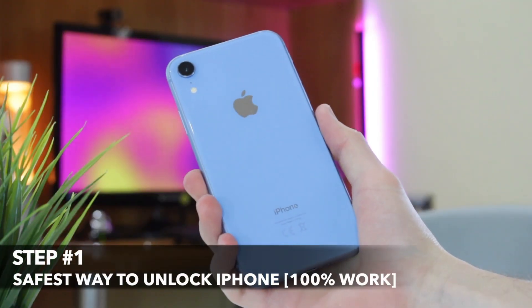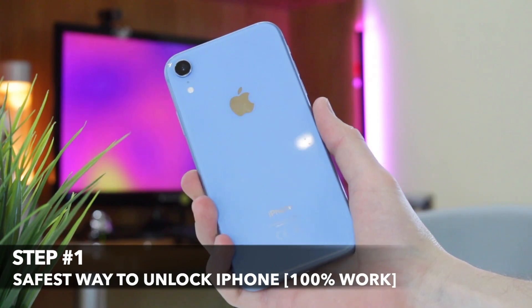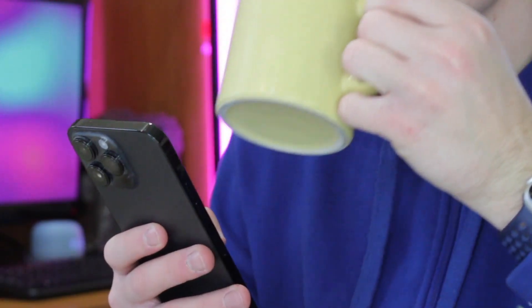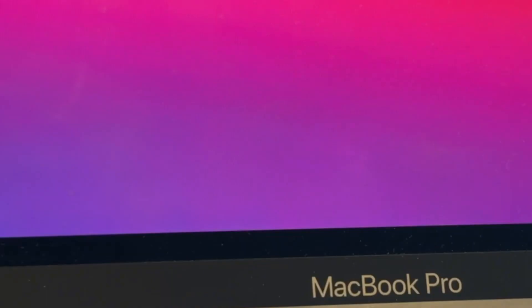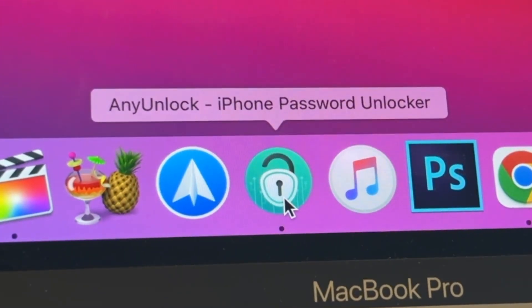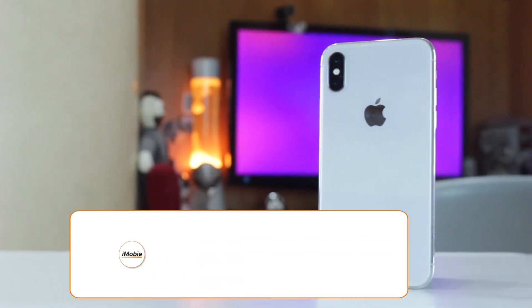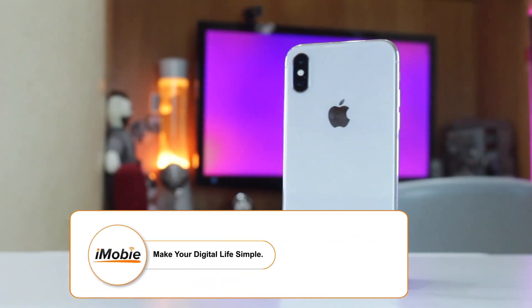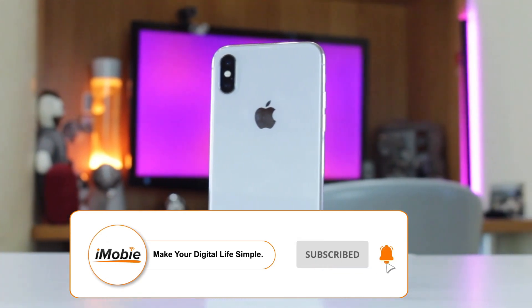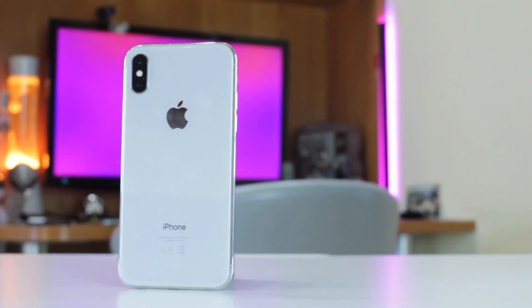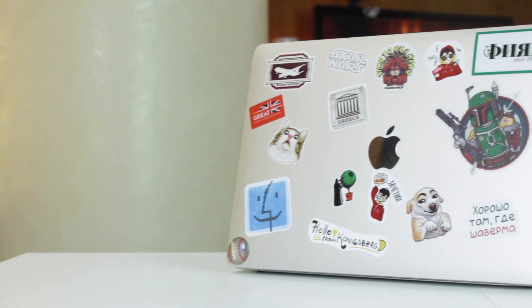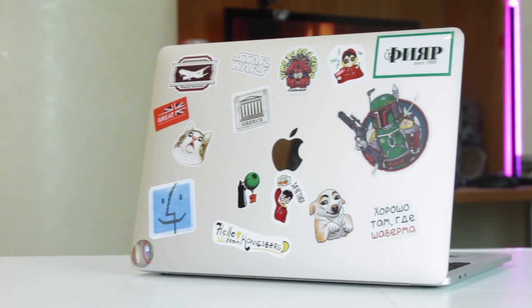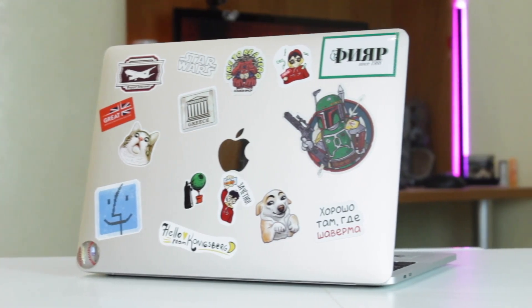If you wish to unlock a forgotten iPhone passcode without losing data, the first step is to choose a simple and powerful unlocking tool such as AnyUnlock application. You should know that if your iPhone is always locked, you cannot connect your iPhone to any computer or Mac, because you cannot enter the iPhone and click the 'Trust this computer' notification. But here is the solution to do that effortlessly.